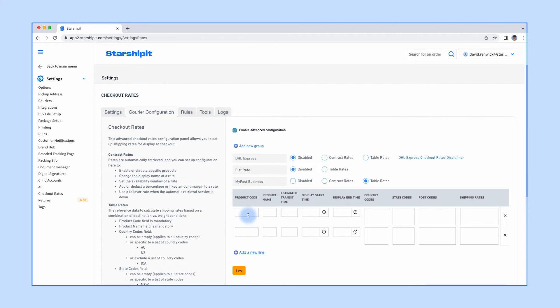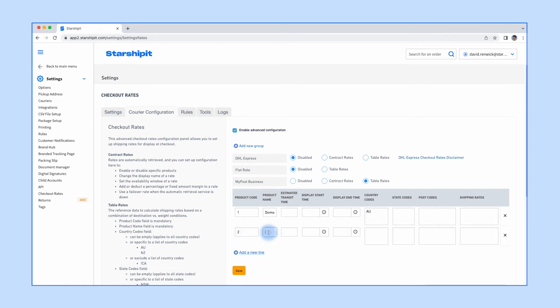In this example, I want to set up two lots of flat shipping rates: one lot for domestic and one lot for international. I'll set the product name to be Domestic and International to reflect this at checkout. I'm shipping from Australia, so I'll set my domestic country code to AU and set my international code to exclude AU so it covers every other country.